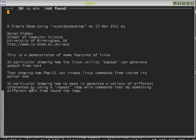In particular, I shall show how to make it generate a variety of different utterances by using a repeat loop with commands that do something different each time around the loop to make eSpeak say something different.